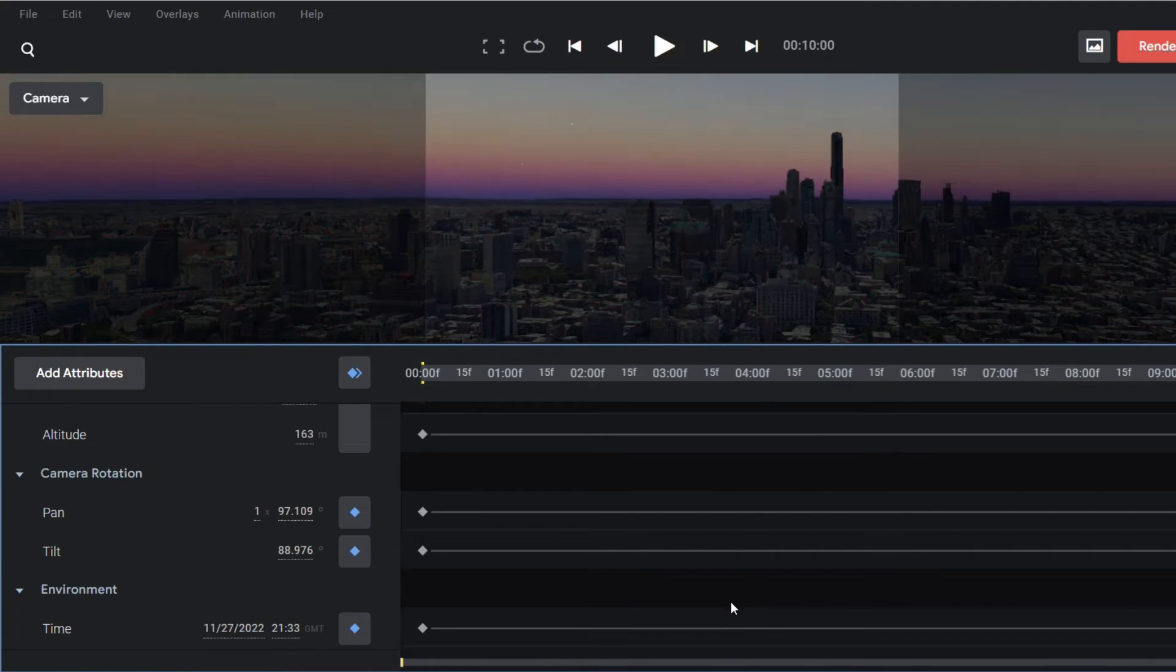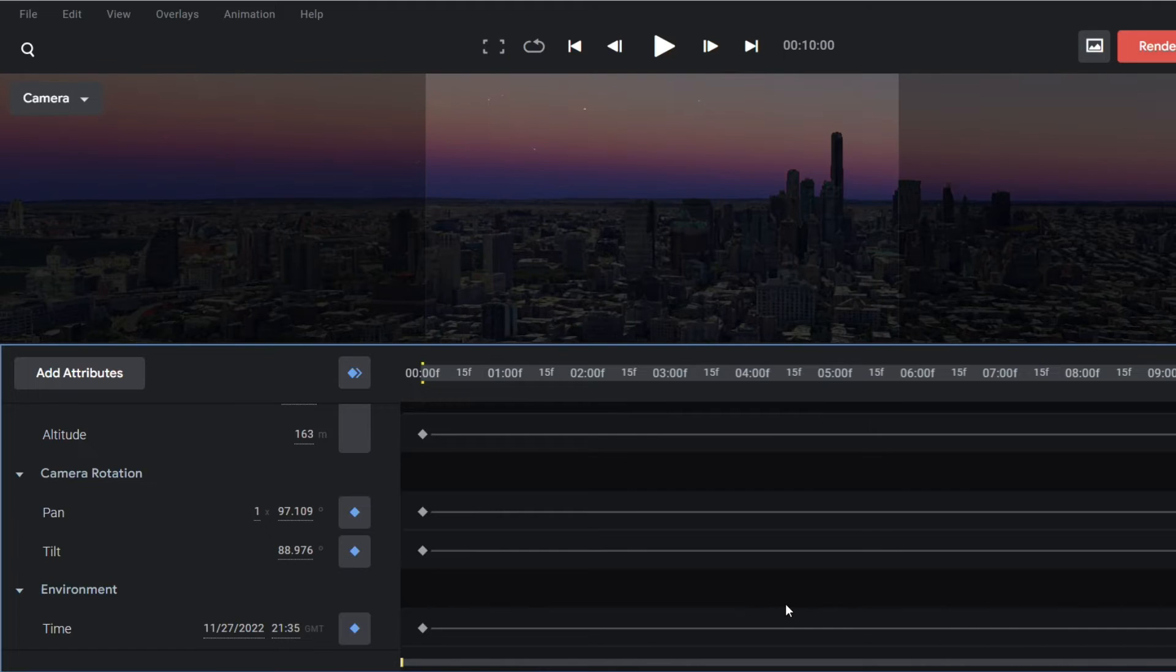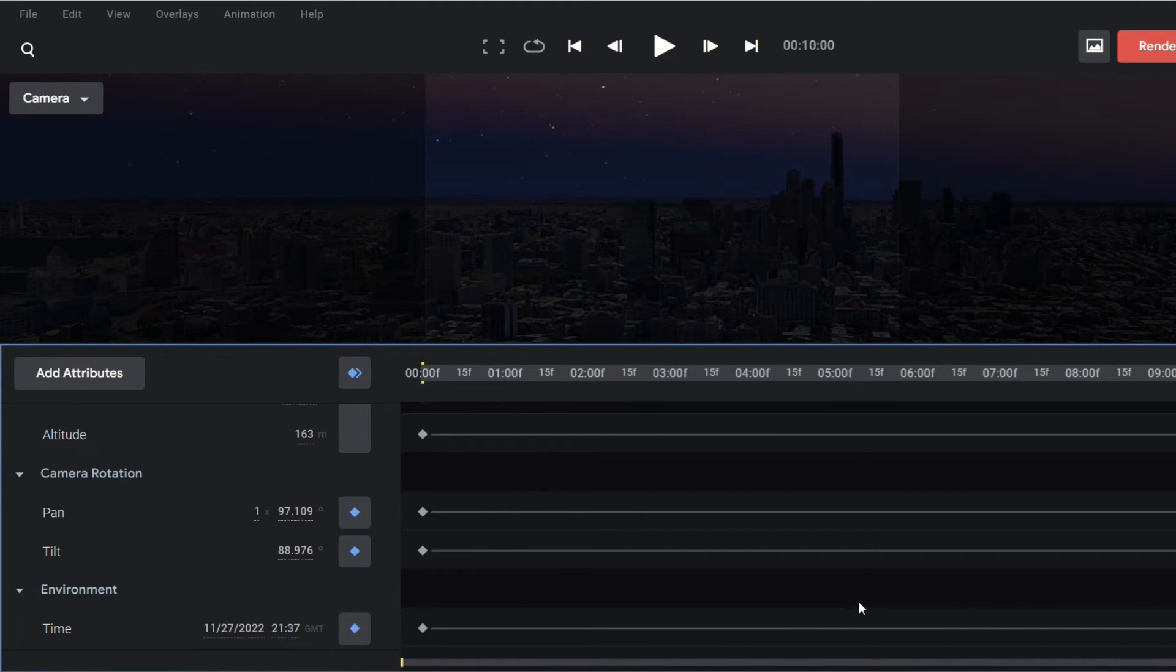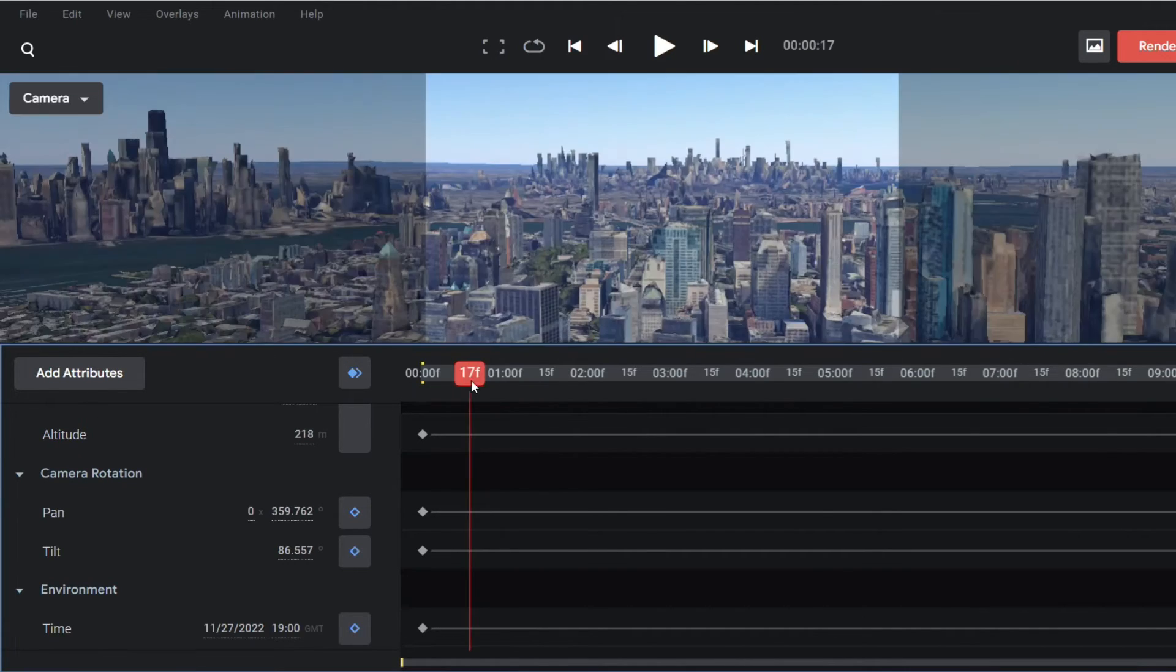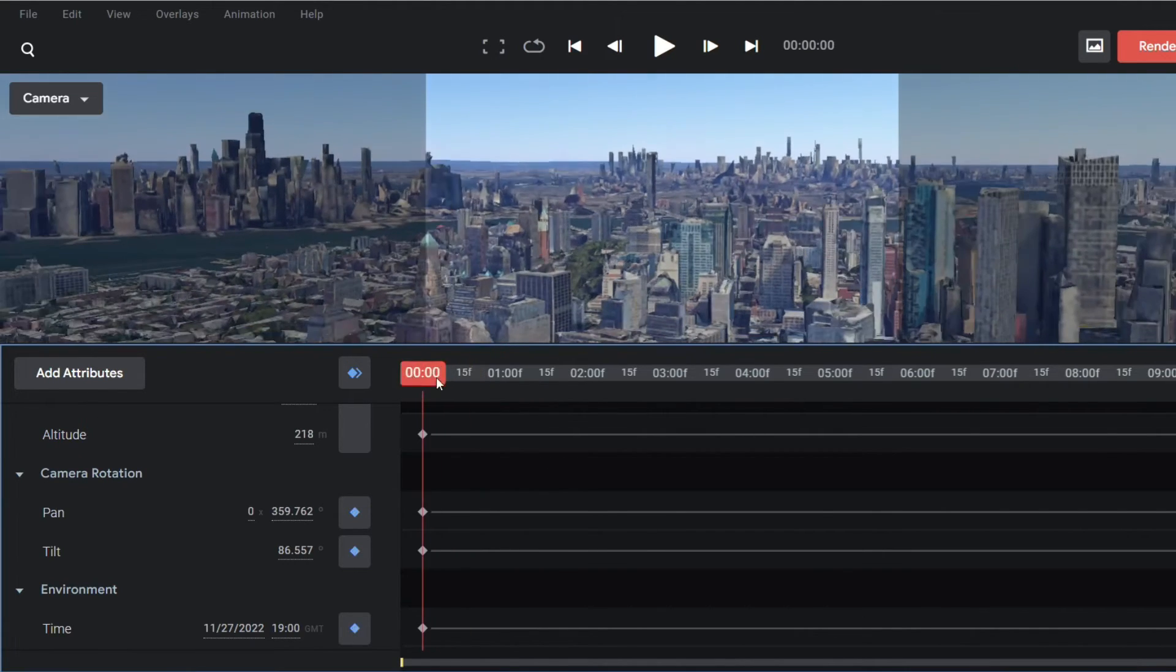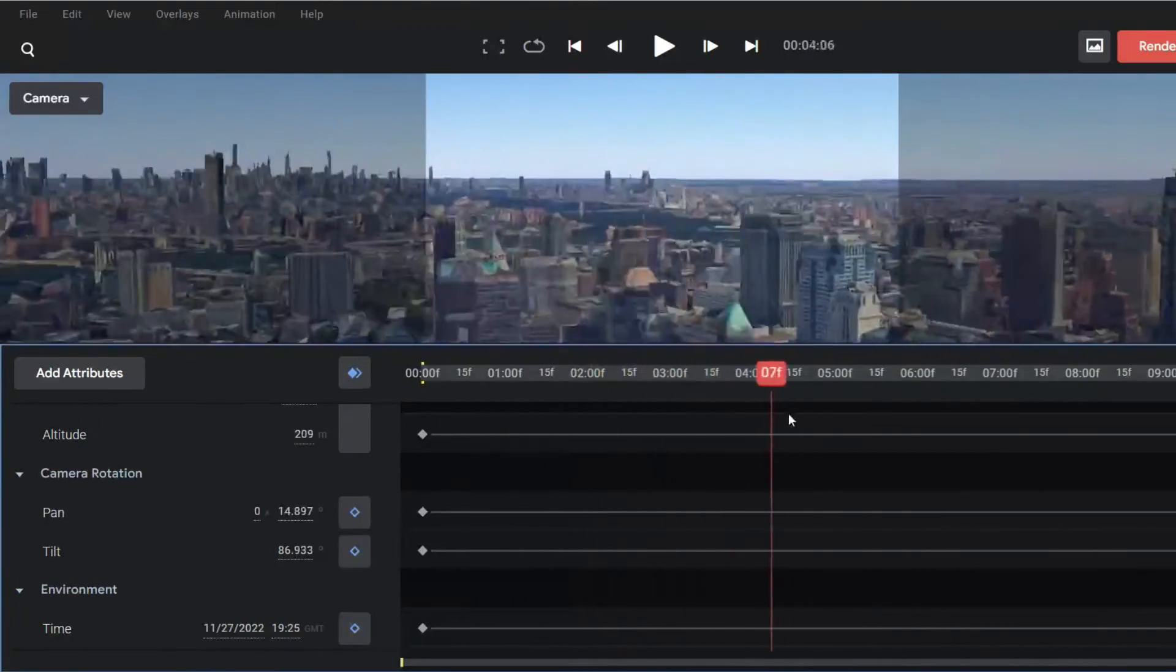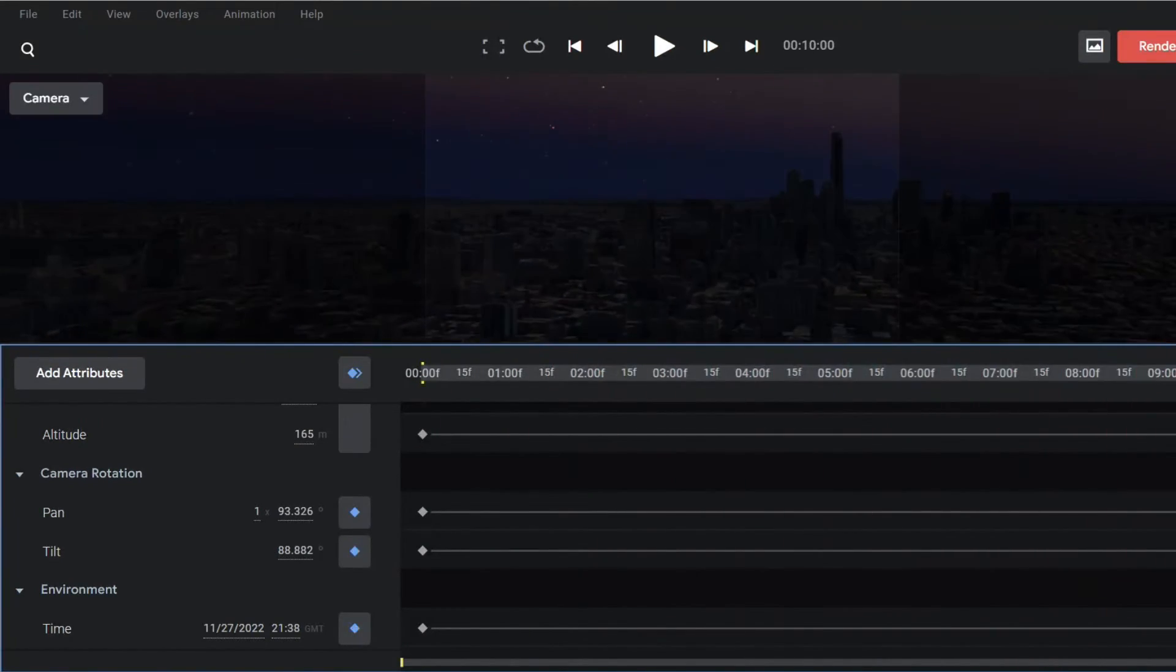So when time changes, you can see the difference. Now if you play from the beginning, you can see a nice transition from day to night.